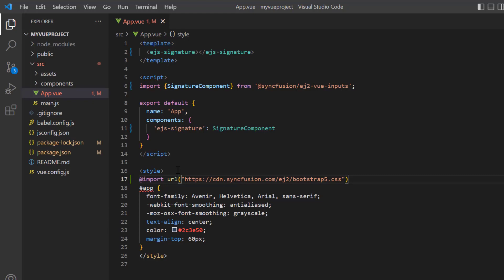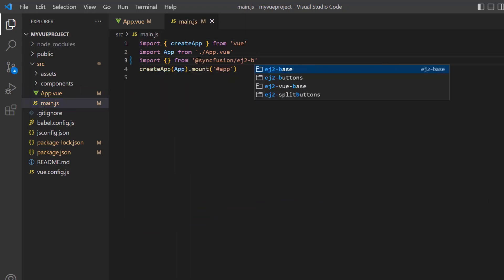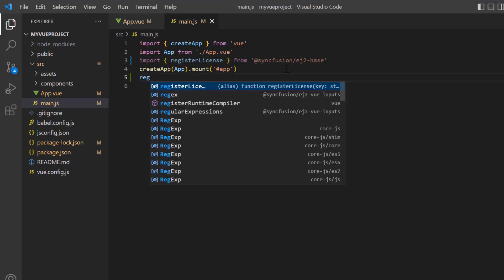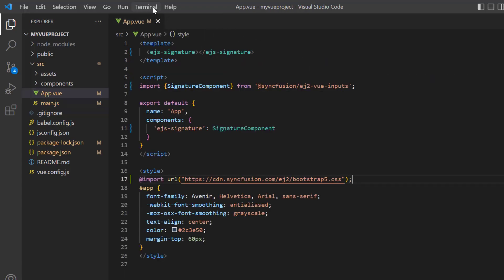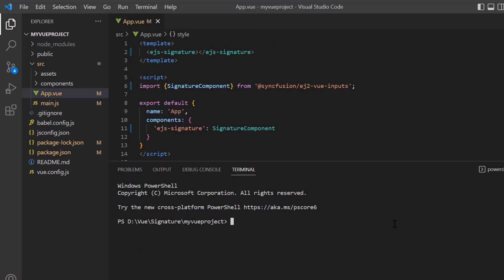Next, the Syncfusion license key must be registered. Open the main.js file and import the register license method from the Syncfusion EJ2 base package. Using this method, I register the Vue trial license. From the 2022 volume 1 release, a license key is mandatory in Vue projects to avoid license warnings. I then run this project using the command npm run serve.